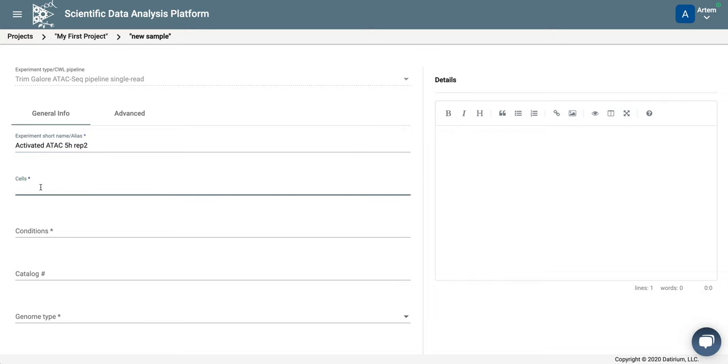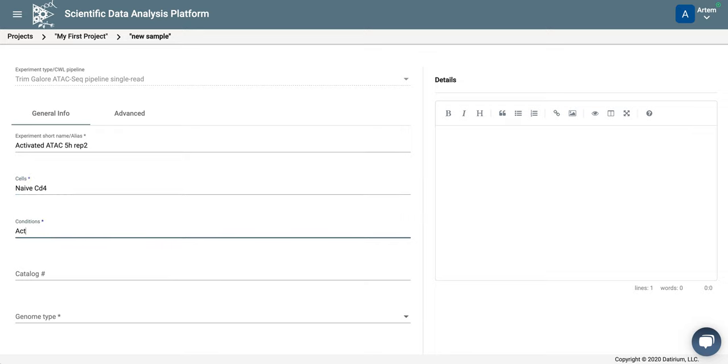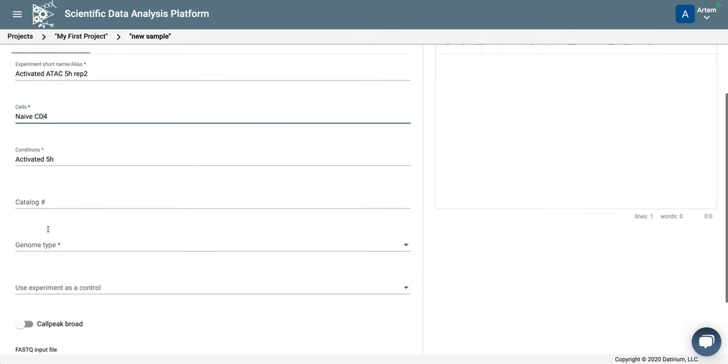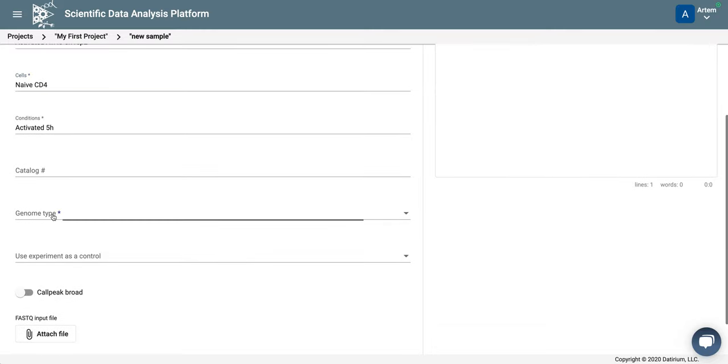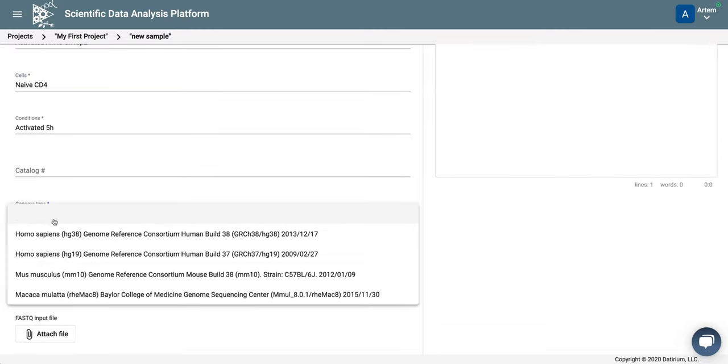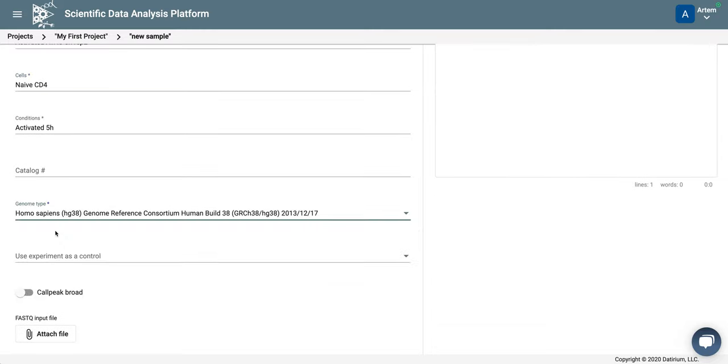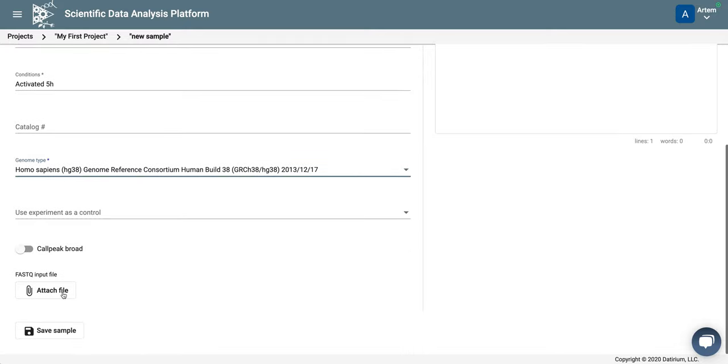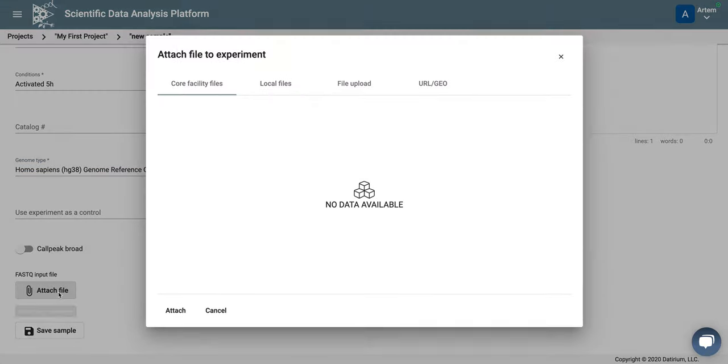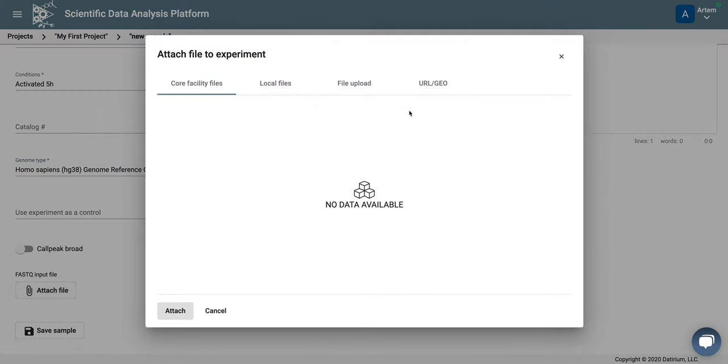Cells are naive CD4 cells that were activated for 5 hours. We don't need catalog number, so for genome, again, we use the latest human genome, and then we need to attach the data.